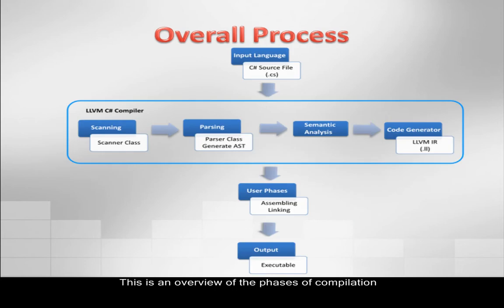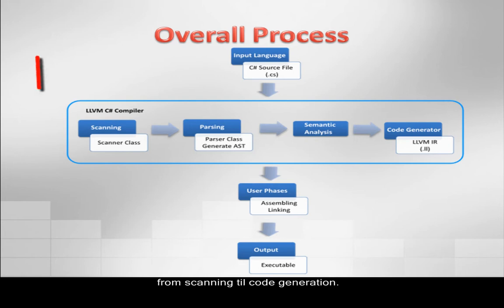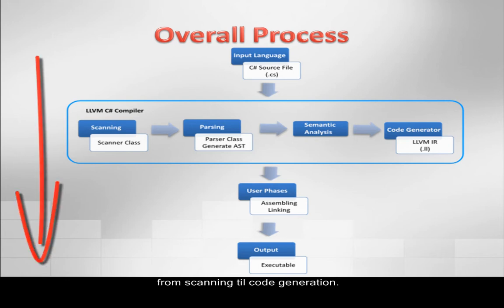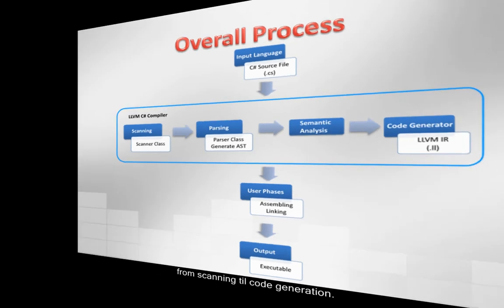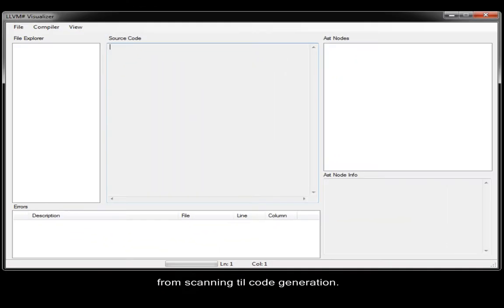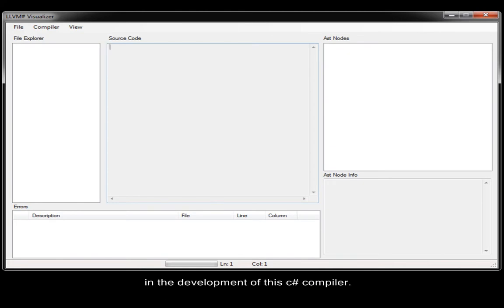This is an overview of the phases of compilation that the compiler passes through, from scanning to code generation. This is the interface of our visualizer that we have used in the development of this C-sharp compiler.